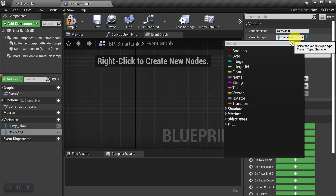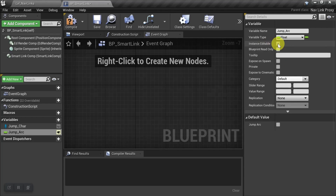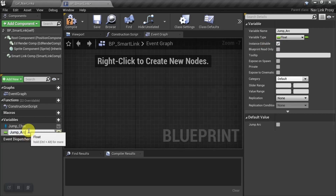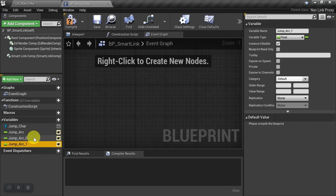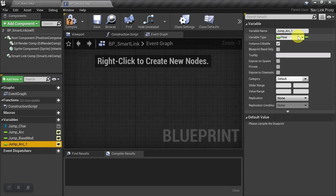Create another variable — a float — named 'jump arc', and make it instance editable. Then copy and paste it two more times: the first copy will be 'base mod' and the second will be 'special mod'.